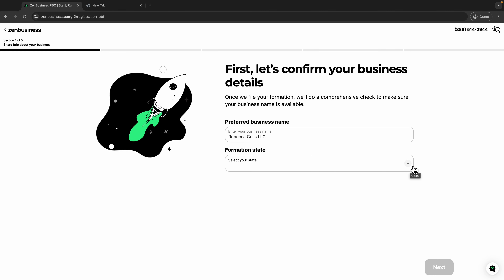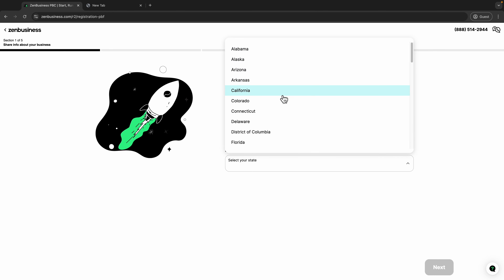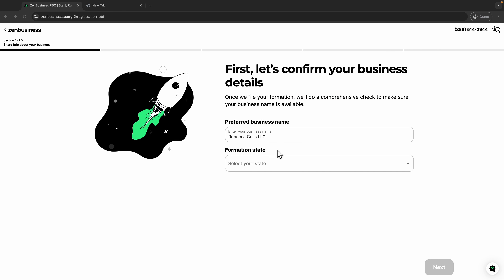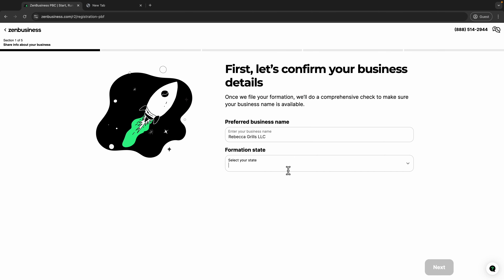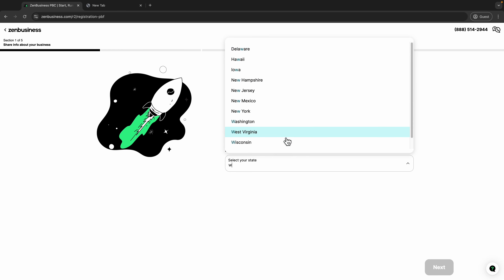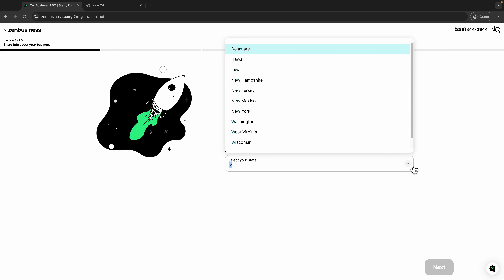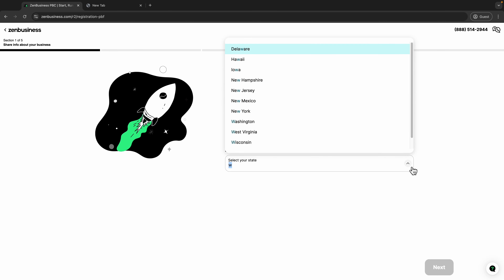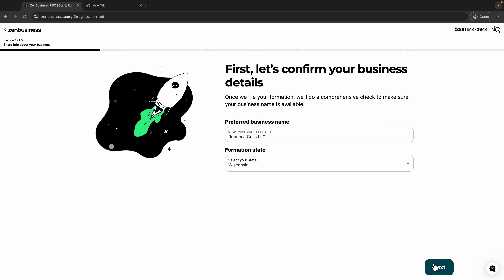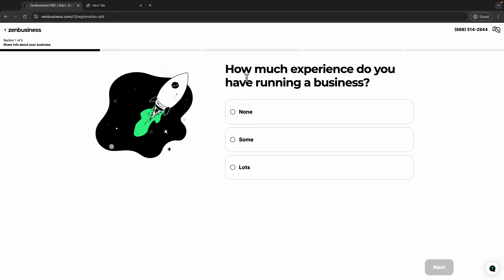Next, here is your LLC name and then you will choose your state. Be careful — make sure you choose the state that you live in. Let's say you live in Wisconsin. You can type 'W' to filter the states, or click the arrow and select Wisconsin, then click next.